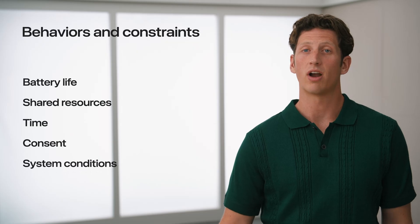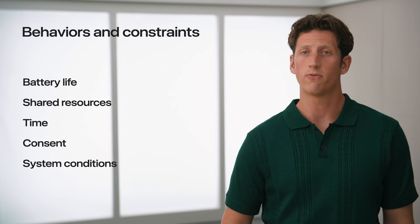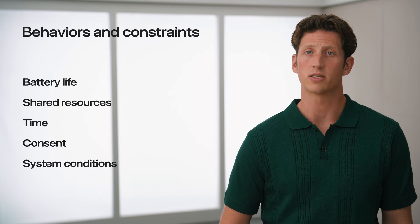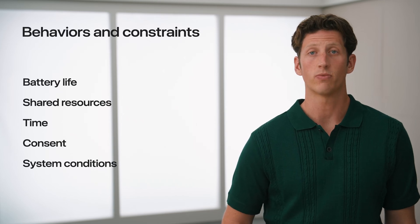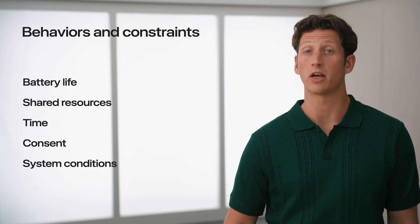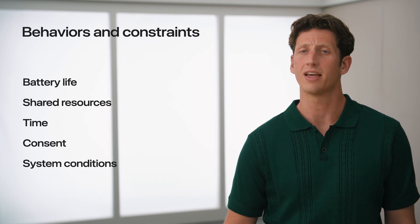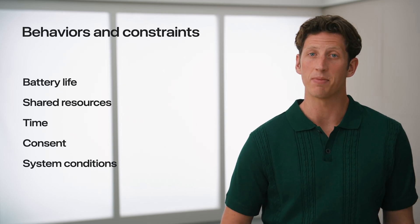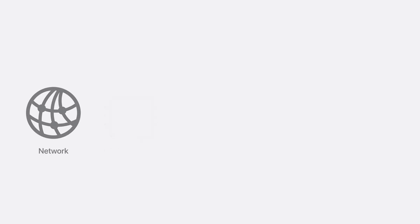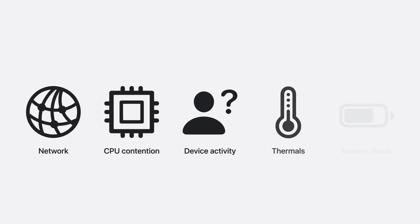Now, even when every process in the system fully embraces these principles, they're still running in a complex and highly dynamic environment. Things like network availability, CPU load, device activity, thermal state, and battery level are all used as context to inform scheduling decisions.